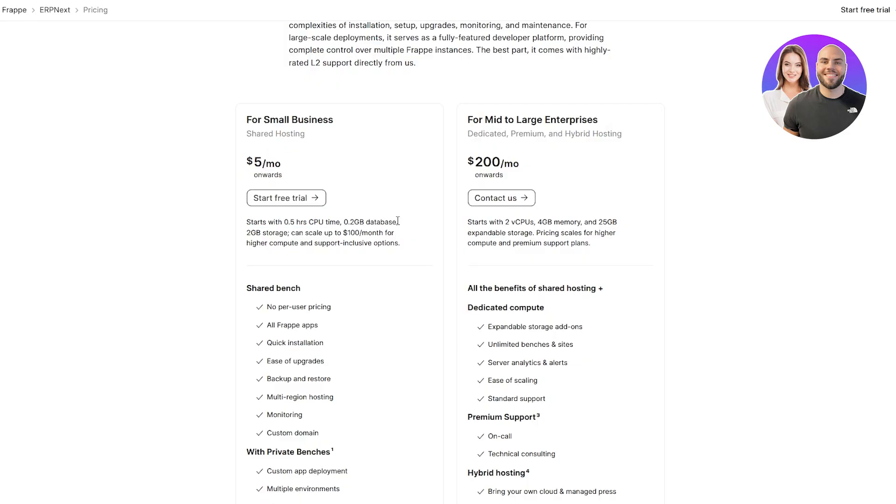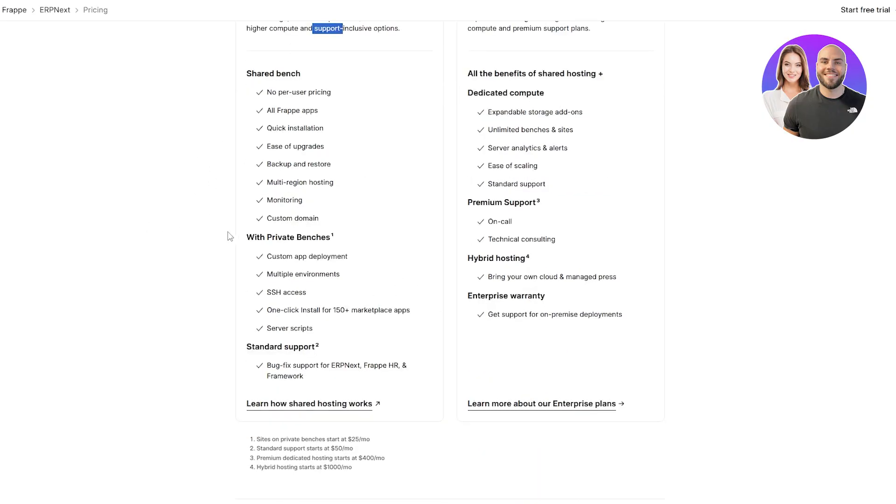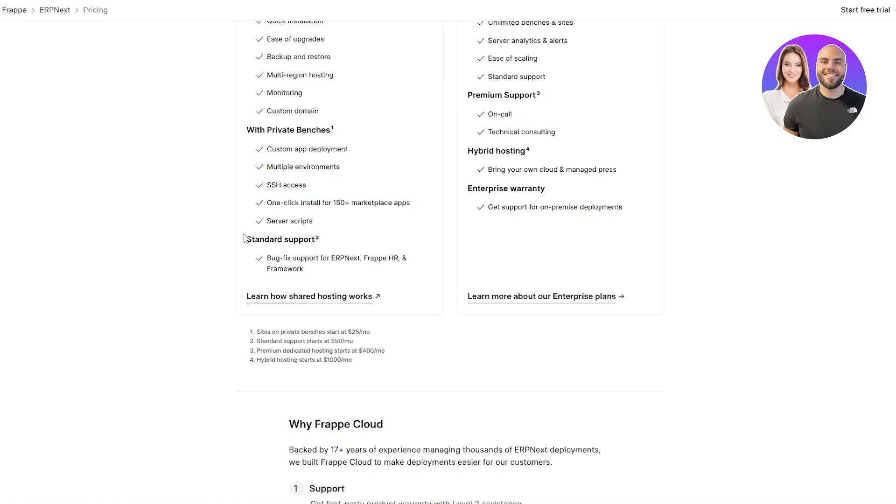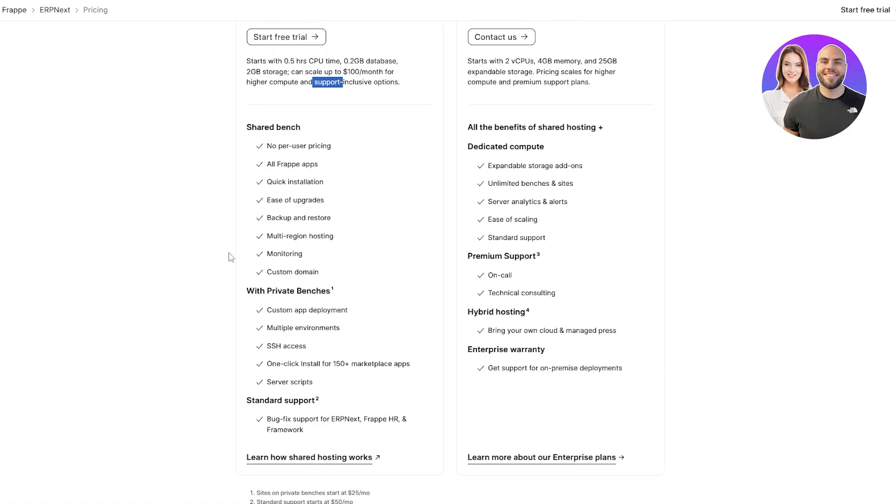0.2 gigabytes database, 2 gigabytes of storage. You can scale up to a hundred dollars per month for the higher computing. So that's a separate price. They're going to give you the bare minimum for $5. And then you can go ahead and increase the computing power and storage to your needs. Then you can pay the extra price for that.